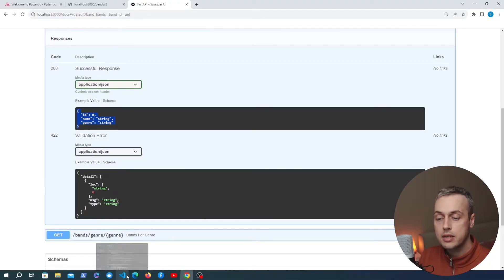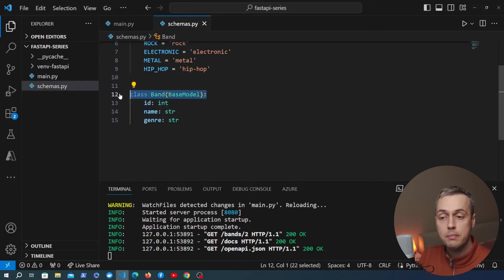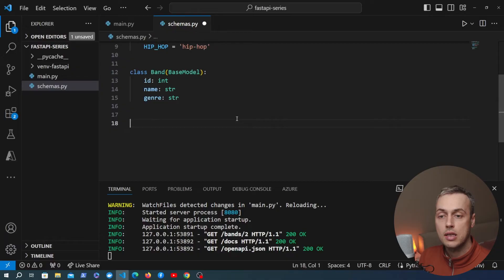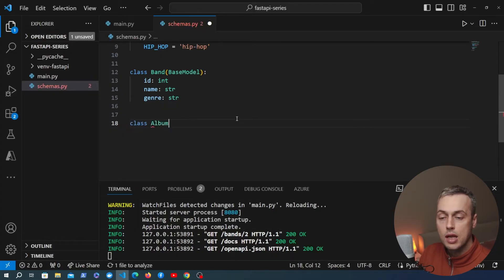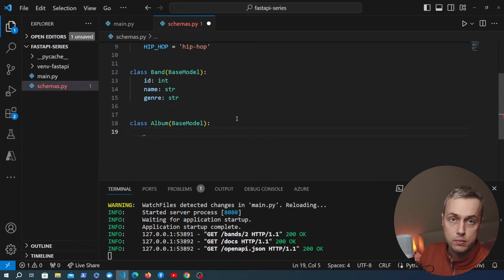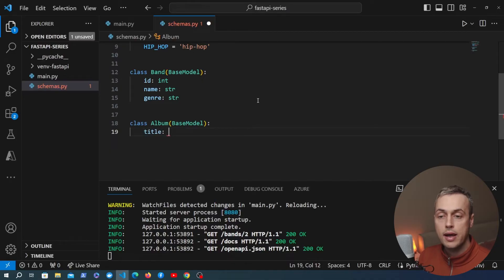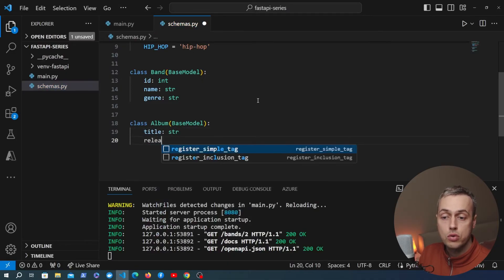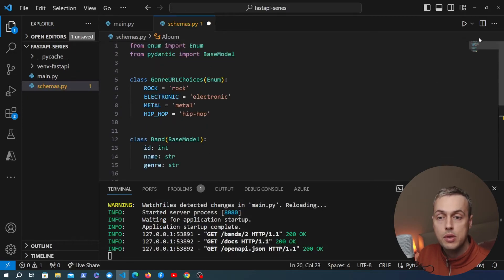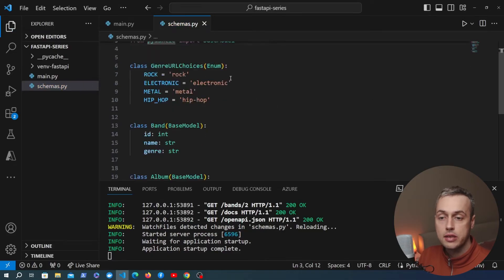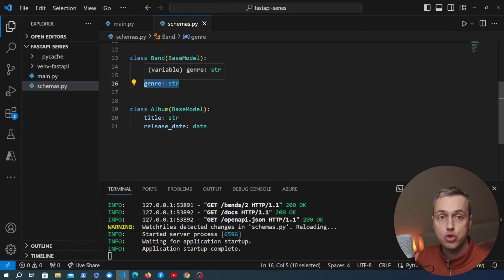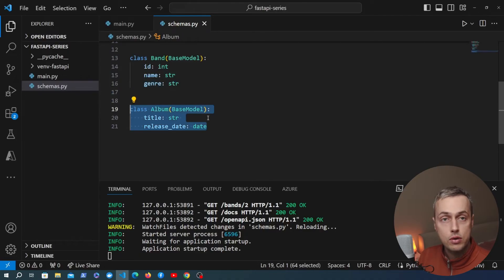Now let's look at nesting Pydantic models. In schemas.py we currently have a Band model, but let's say we want a band to have a list of zero or more albums. We create a new Pydantic model class called Album that inherits from BaseModel with two fields: title as a string, and release_date as a Python date object — so we import date from datetime at the top. Some bands change genres from album to album like Radiohead, but we'll keep it simple with just these two fields.